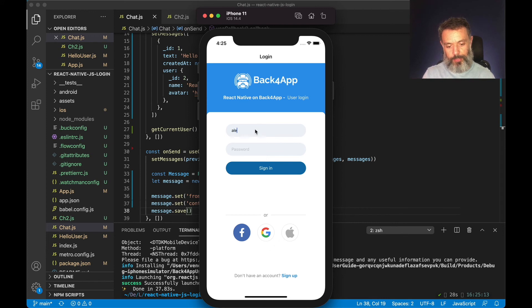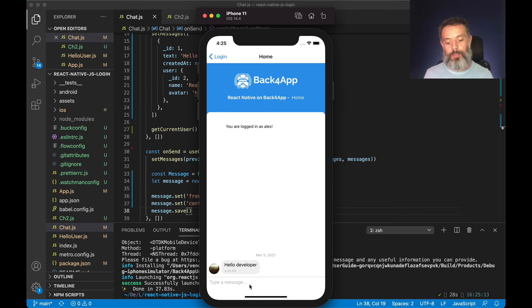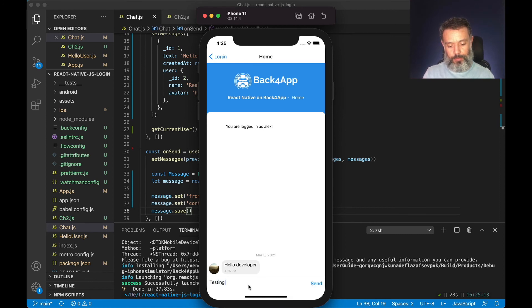Then I can log in with my user. And once I'm here I can write a message. So testing, testing, one, two, three.